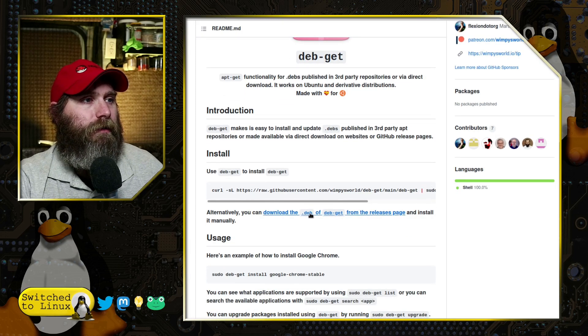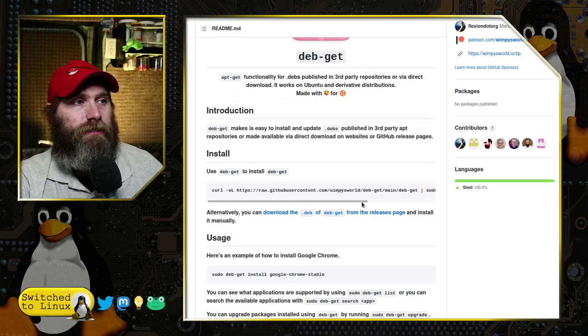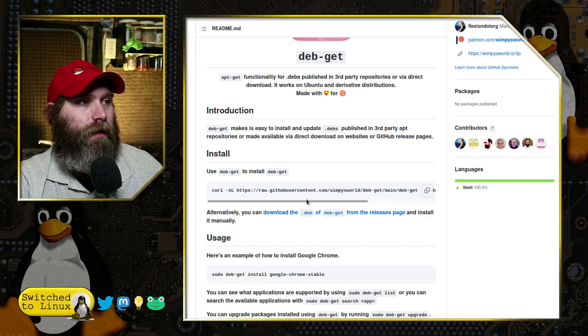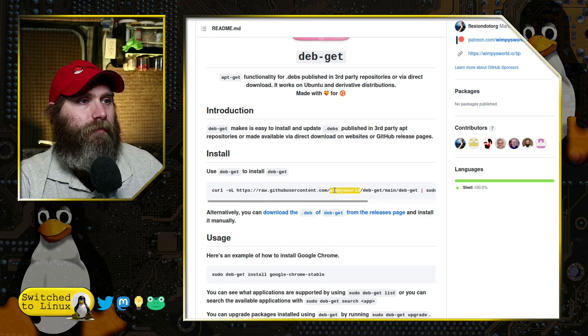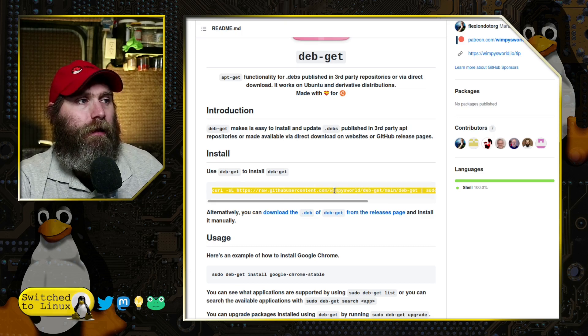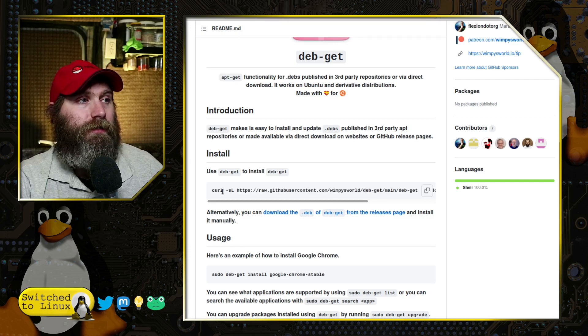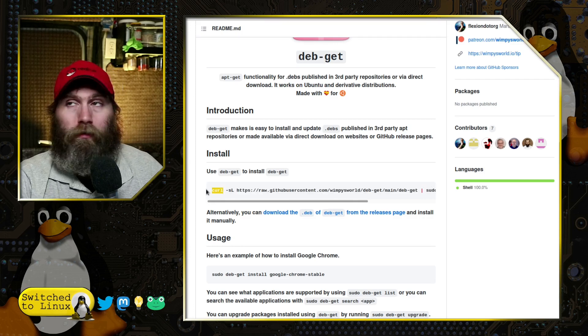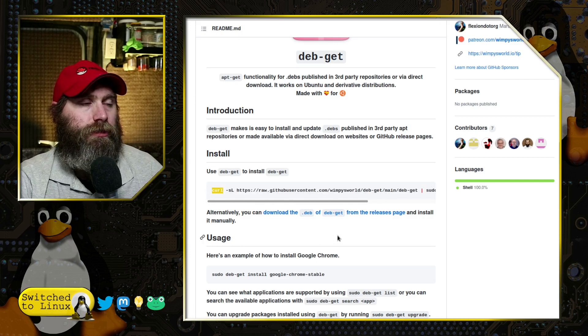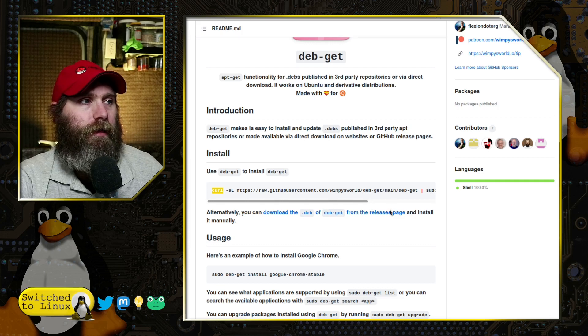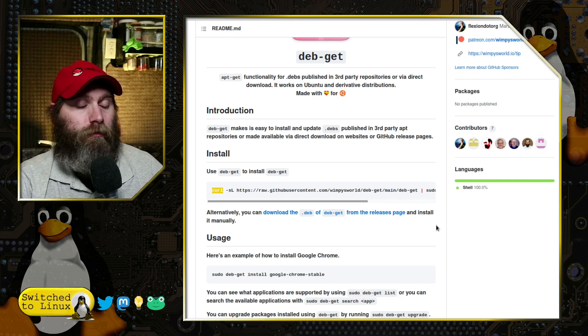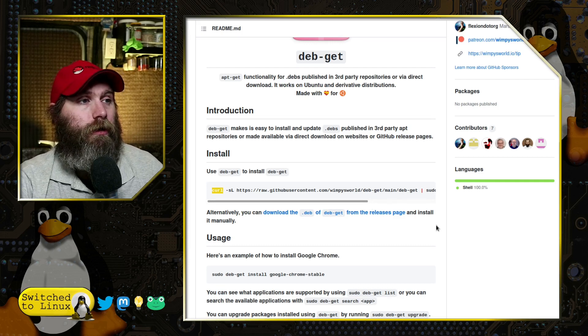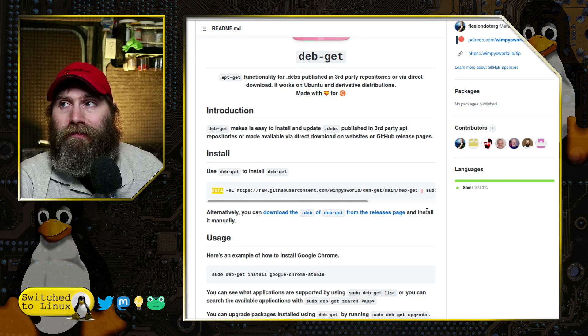You can download the .deb file and just install it, or he gives you an install line here, just a simple line. Note, Ubuntu does not have curl installed, so we're going to have to install curl first if you're using the command here. Depending on your distribution, you may or may not have curl installed.